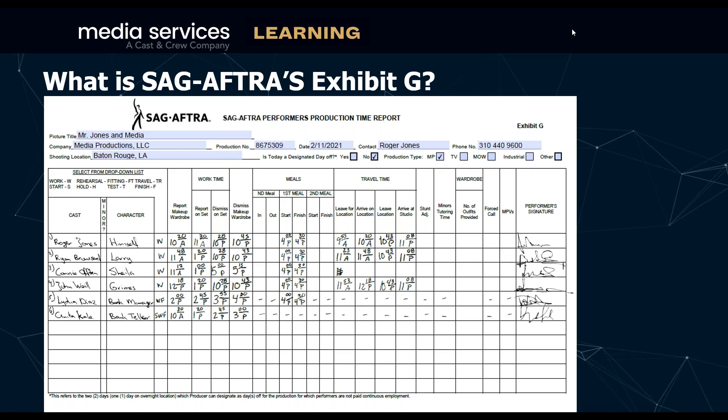Somebody asked if there's a radius with regards to travel — that's something I can go over individually with the customer. Someone else asked: is this the same time card used for TV and movies? That's correct. If you look along the top it says production type: MP for motion picture, TV, MOW for movie of the week, industrial, or other. It's literally for all types of SAG-AFTRA productions.